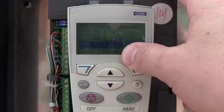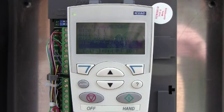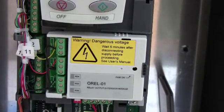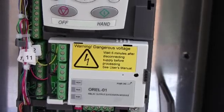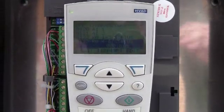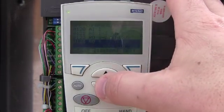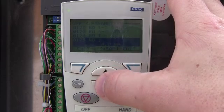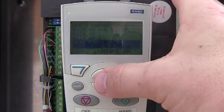This drive has an expansion board on there that's mounted — I'll just show it to you real quick. Right there, that O-R-E-L-O-1. All that that is, is basically more relays. Analog output number one and two — it'll show you what the drive is sending out.